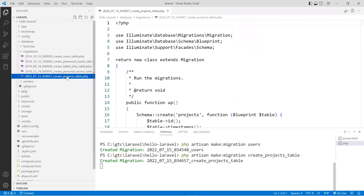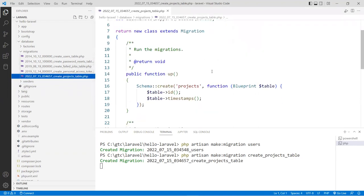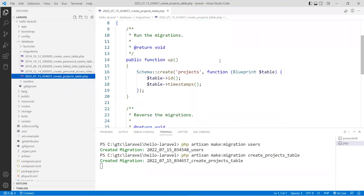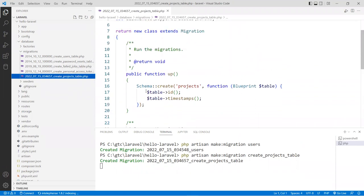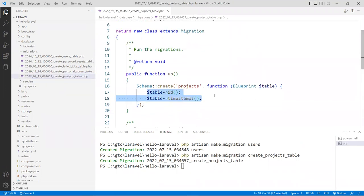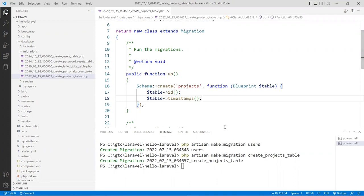If you open the file up, you're going to see that it's pre-populated for you with two default fields. Of course it's not what you want, but at least it has this thing already set up. You can easily go back and make some changes, or you can let Artisan do the job for you.